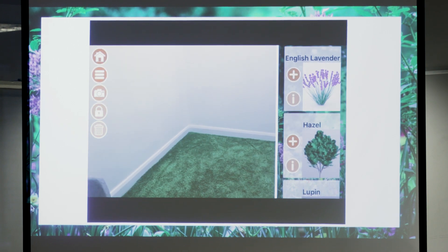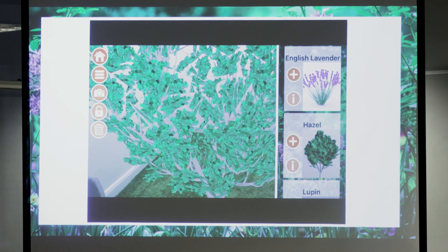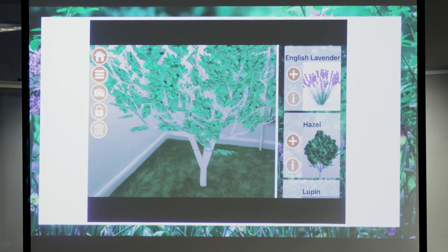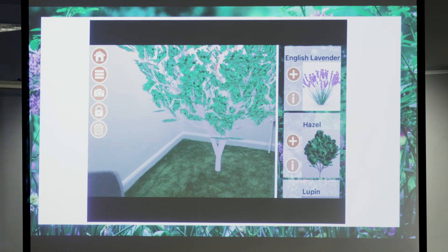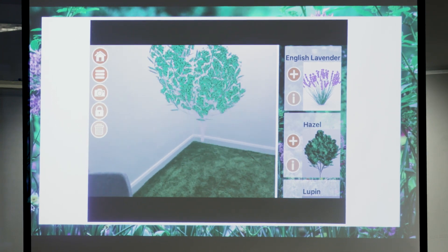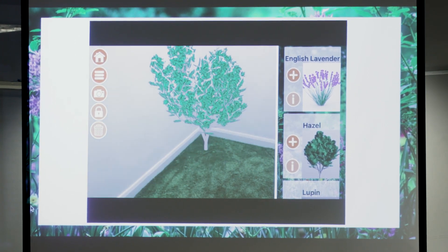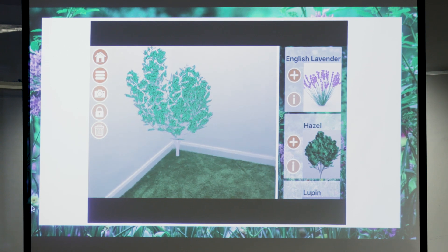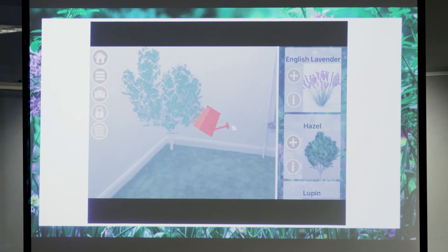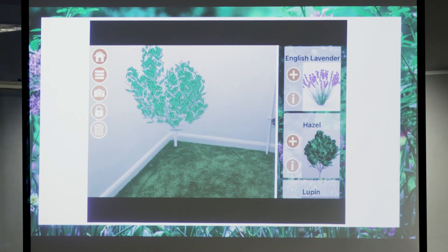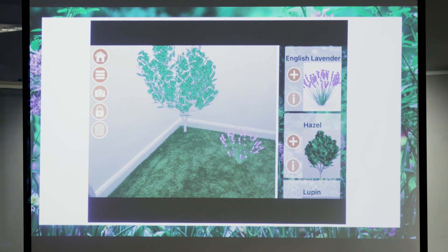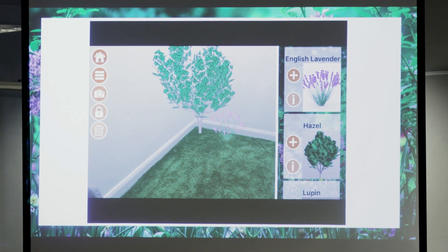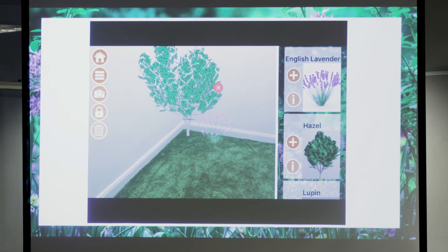A simple press of the plus button should bring it in — there we go. That is a nice hazel tree on some suspicious-looking grass. It is quite intuitive; you just drag and drop, place it where you want. As you can see, it was trying to find the plane, found the plane, and it is now anchored in there.